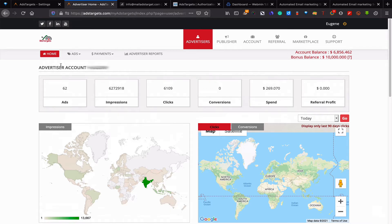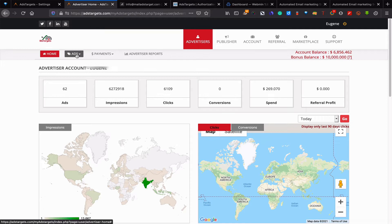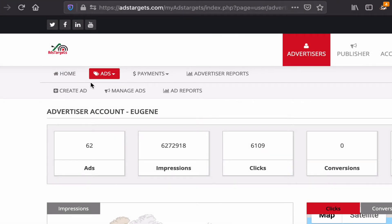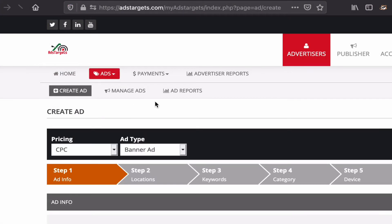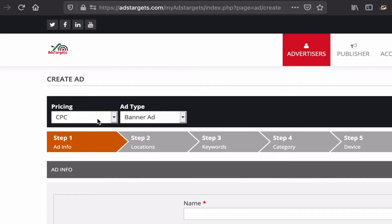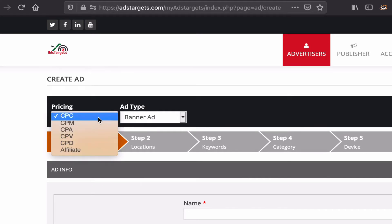So first, for you to create a CPC ad, you will have to click on ads here and then under ads you will click on create ad. Here you will select your pricing order. It's automatically on CPC, so since we're using CPC, you will have to just leave it the way it is and select CPC.